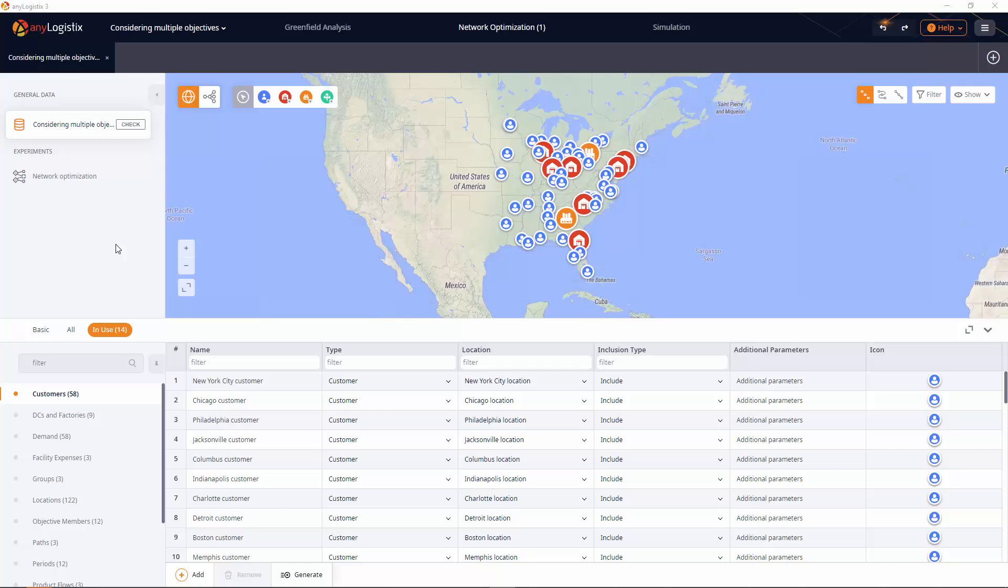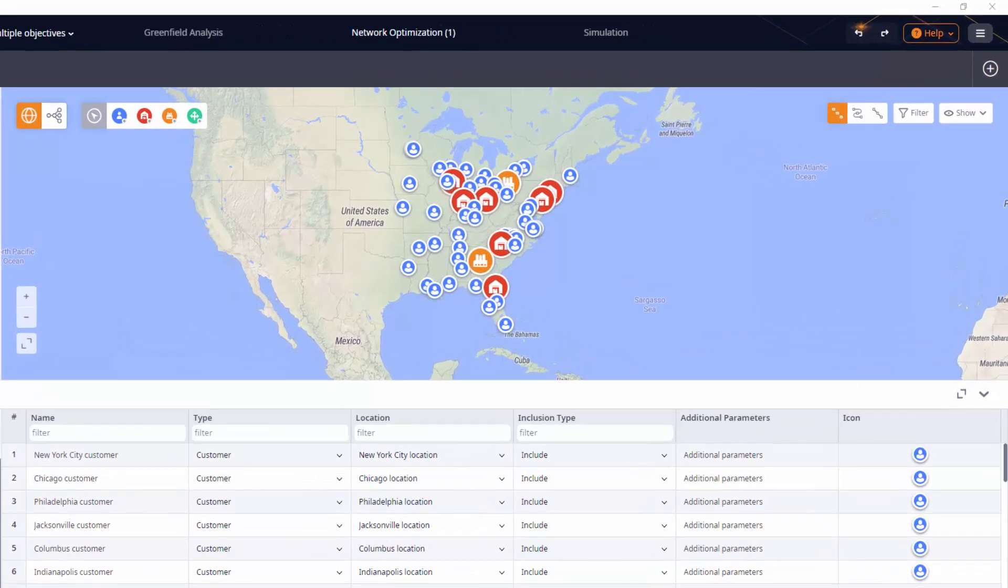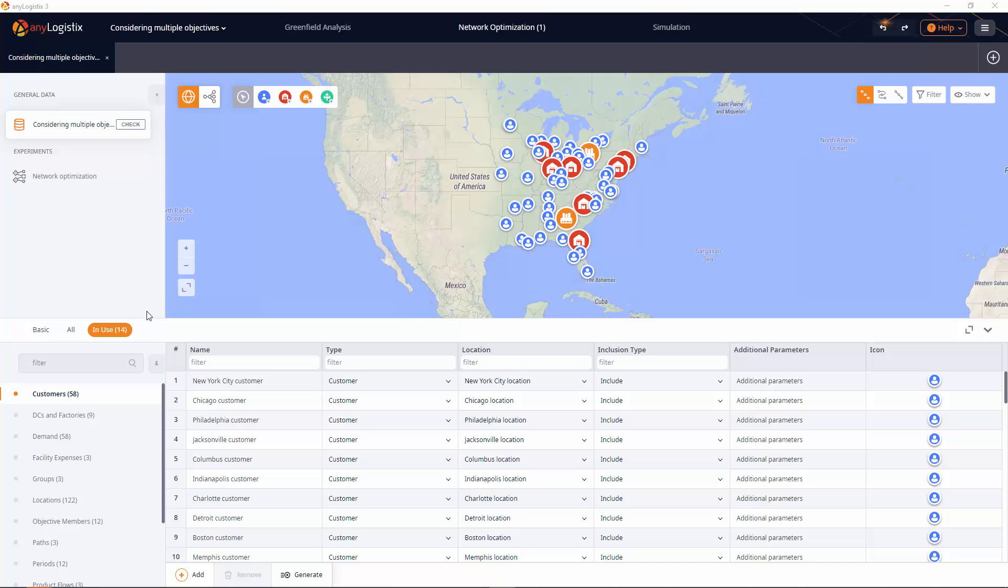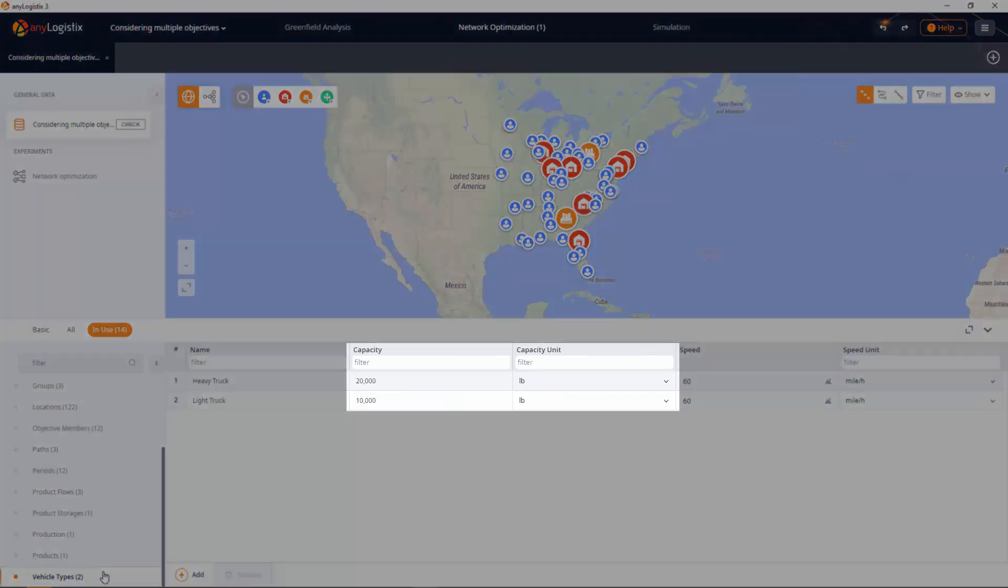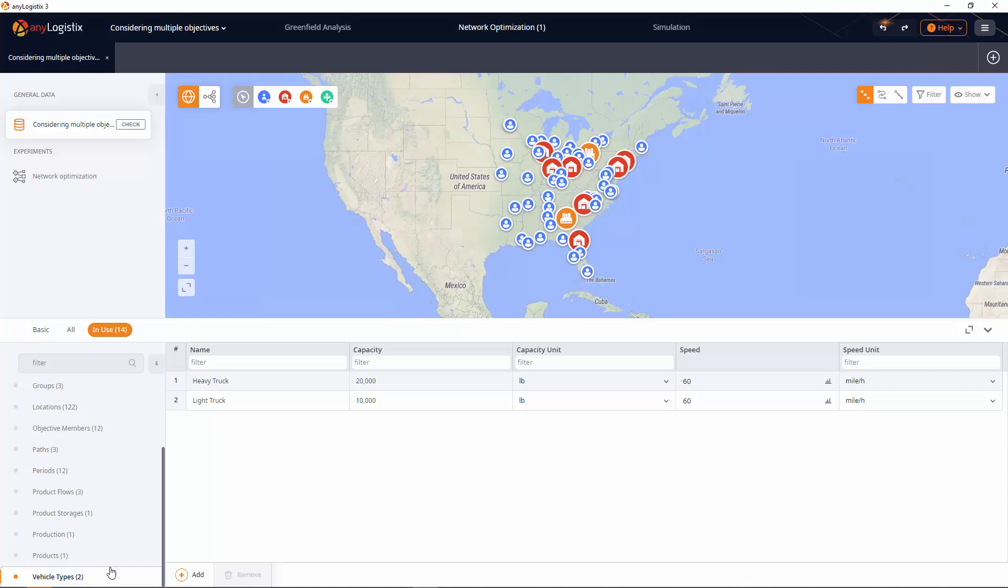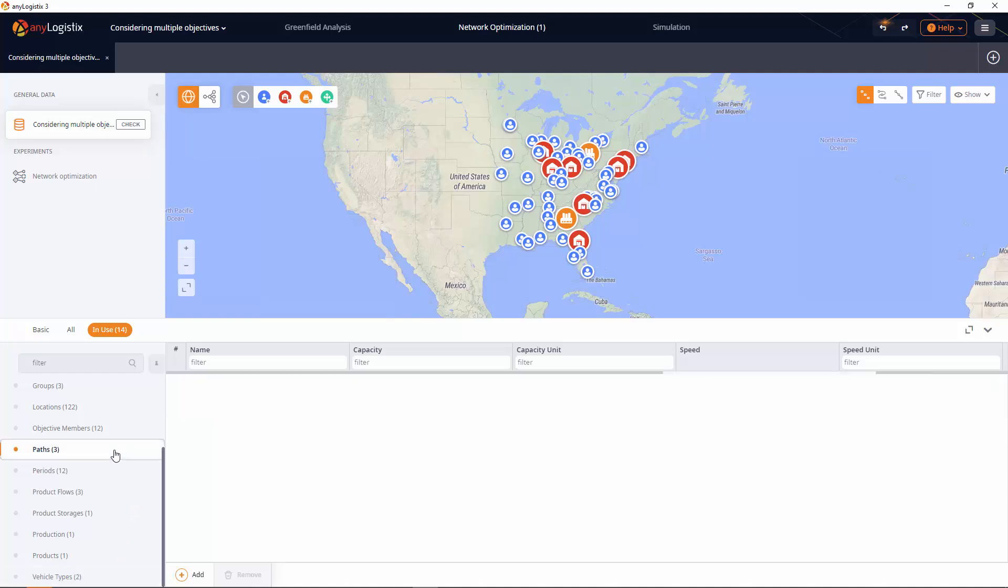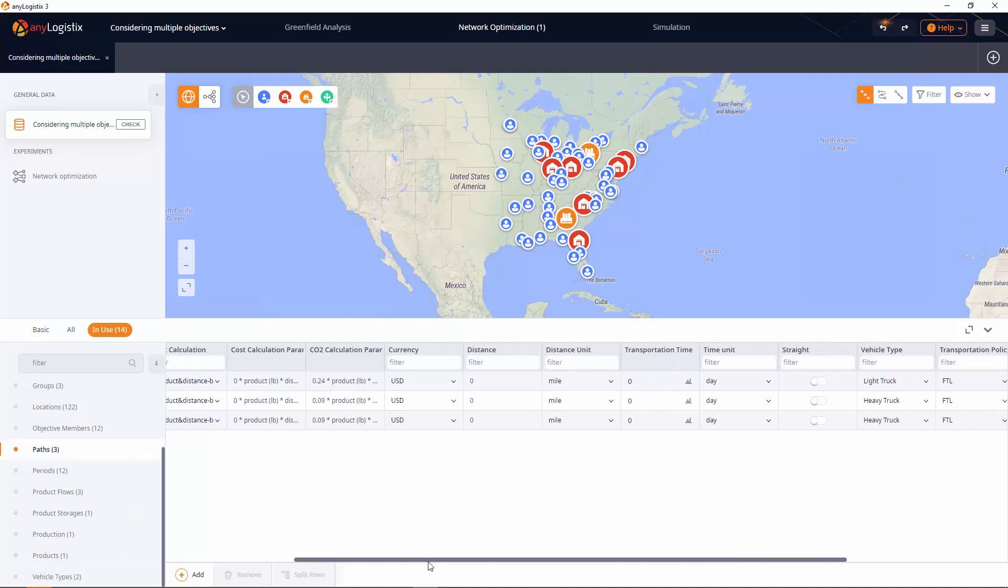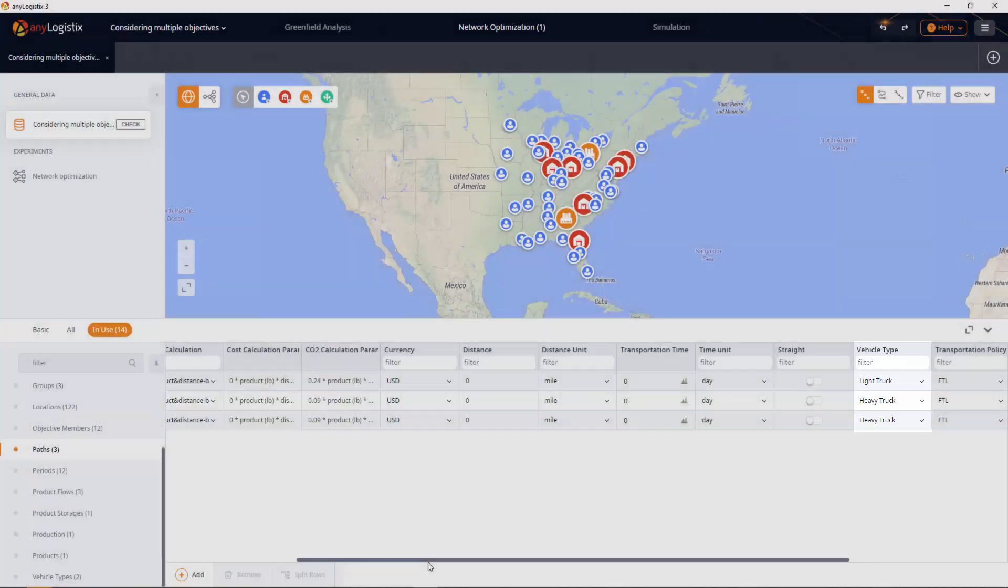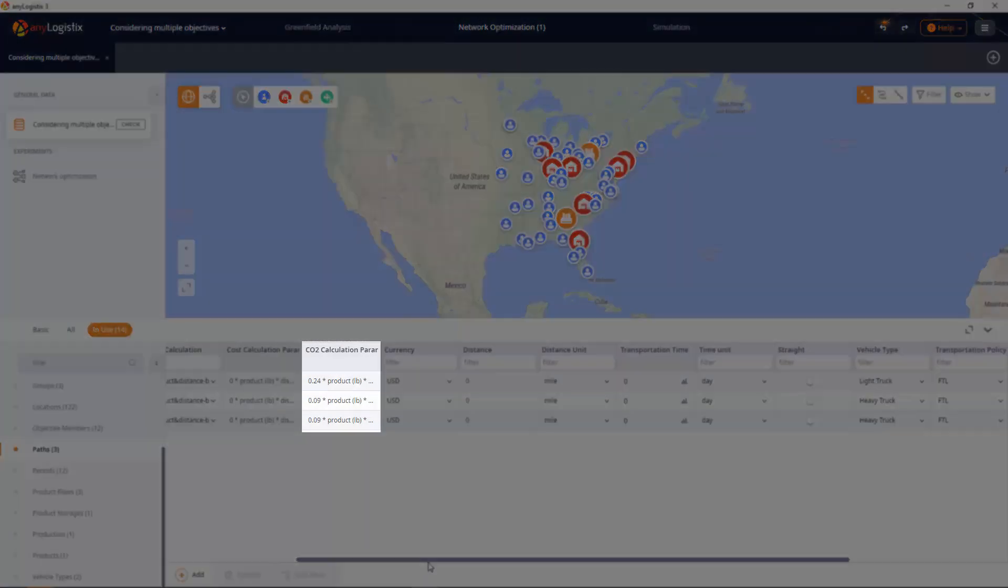Let's have a closer look at how it is done. We will use a simple scenario with several factories supplying distribution centers that are processing orders from the customers. We have two vehicle types with different capacities. In the Paths table, we can see the paths on which the vehicles are used and the amount of carbon dioxide they produce.